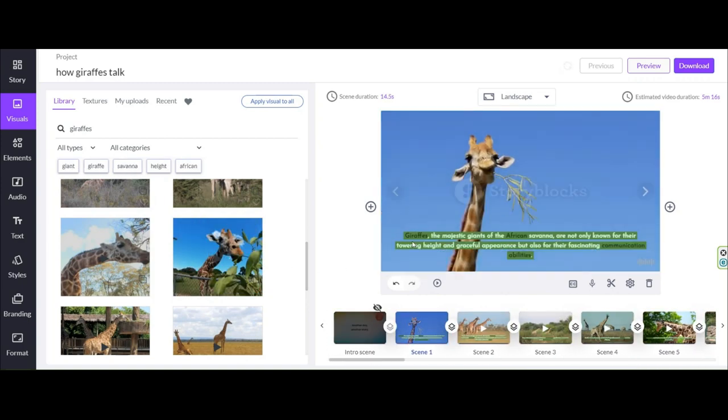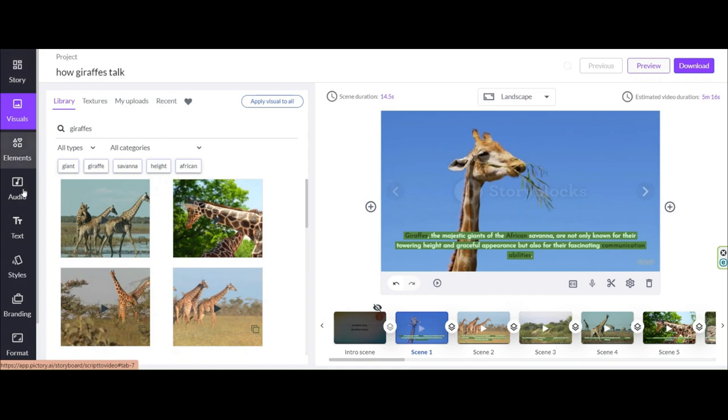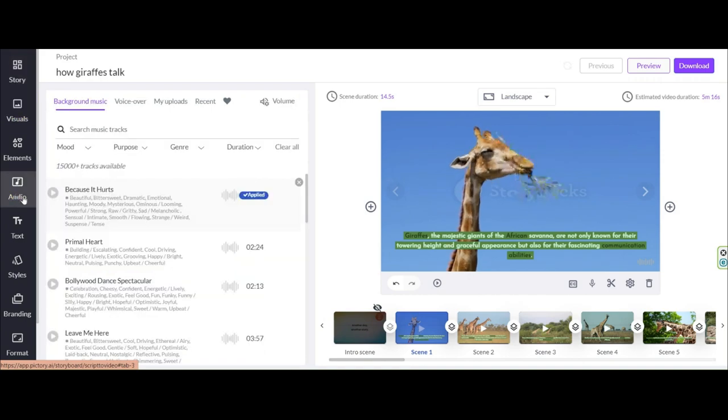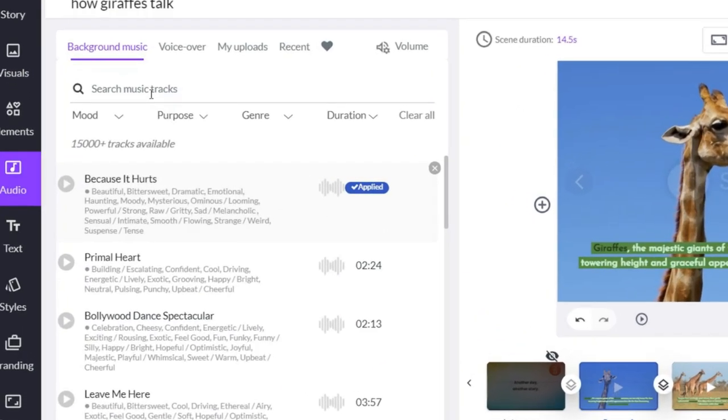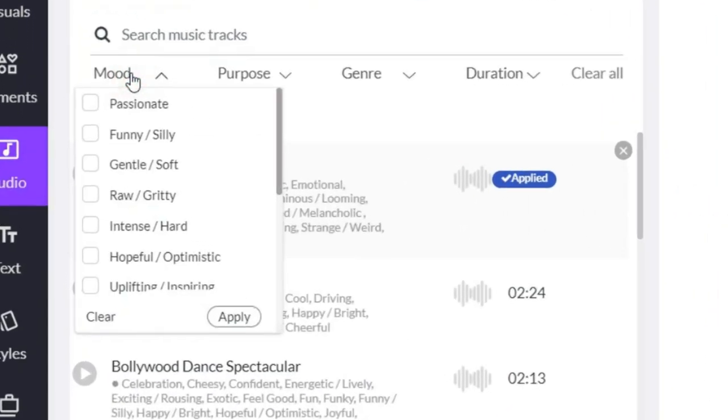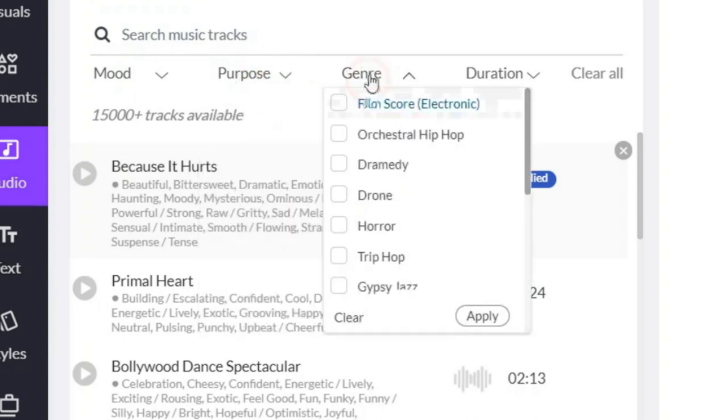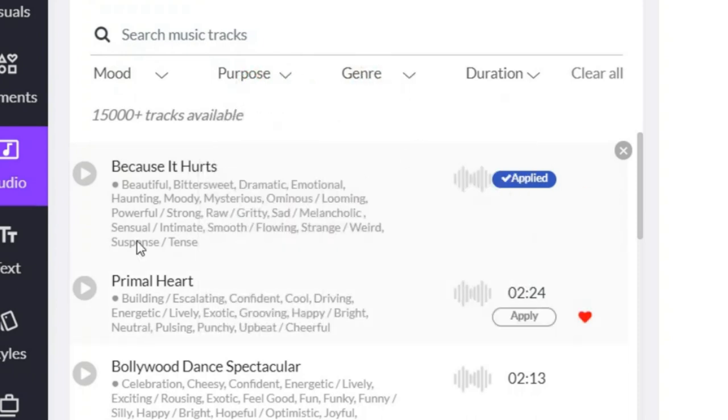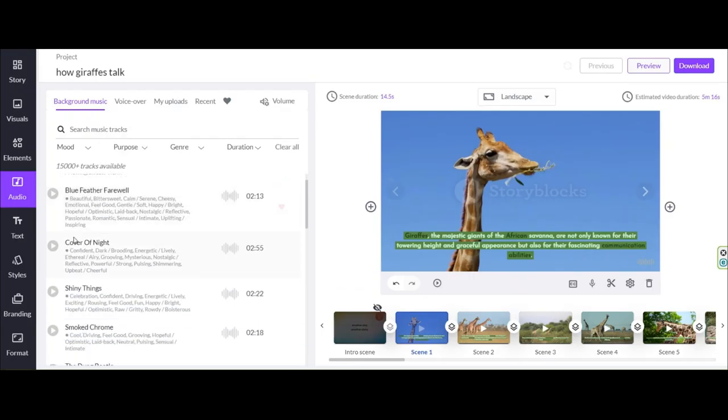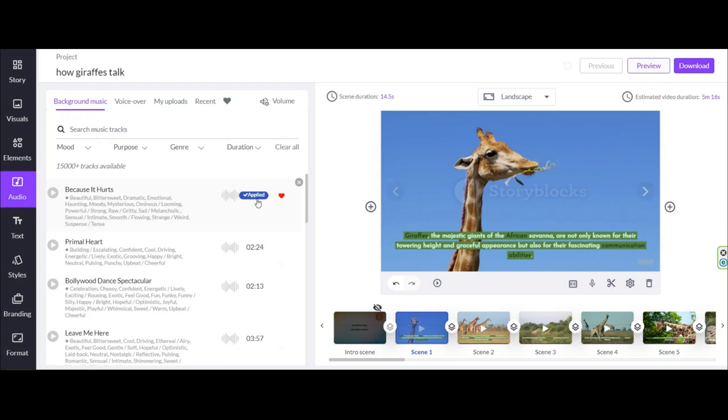Now it's time for background music. Click on the audio option in the menu. Here you have some options to filter for music you want in different genre and mood and purpose. In this AI you have too many music to choose. It chooses the best music for the text we input. Now listen.